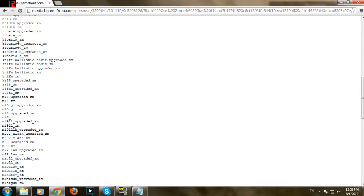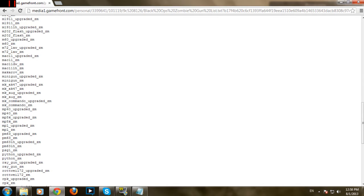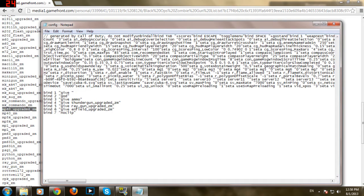Or, should I use something more simple? MP40 upgraded. So, here it is. Give ammo gives you ammo.